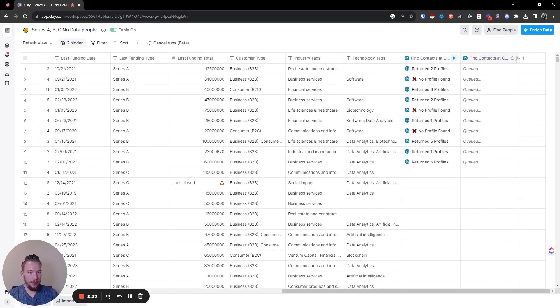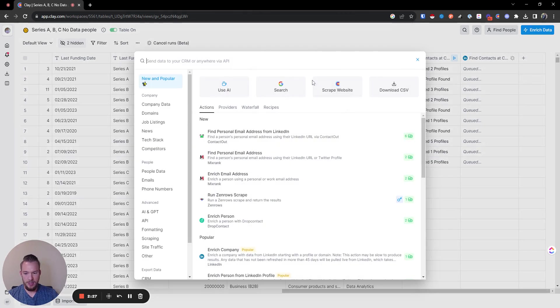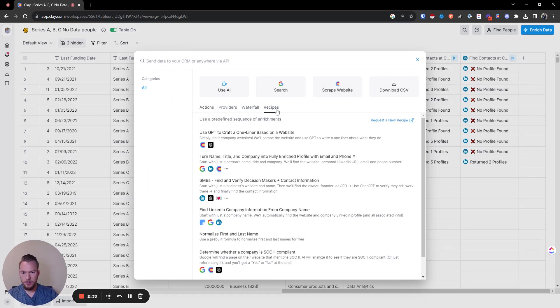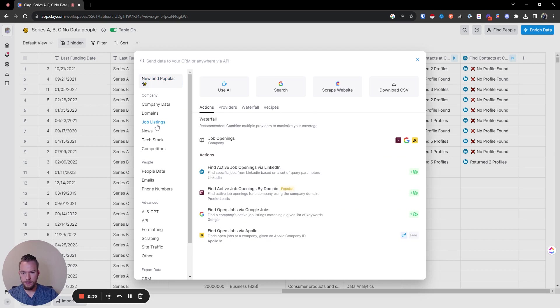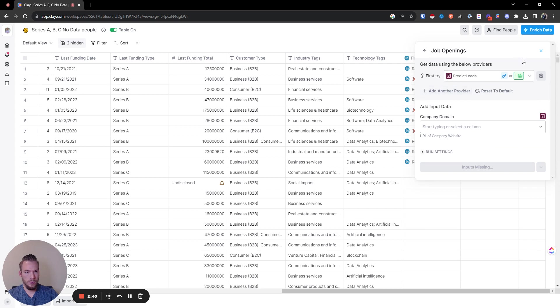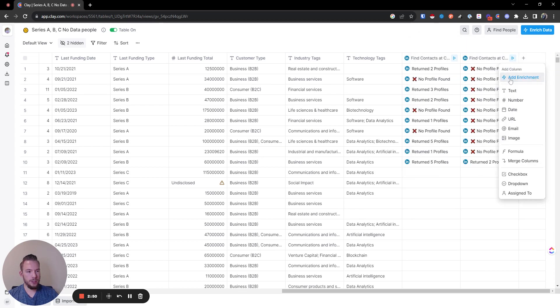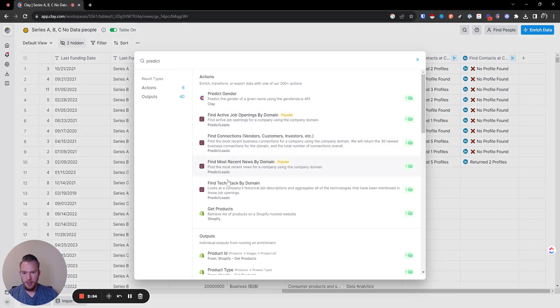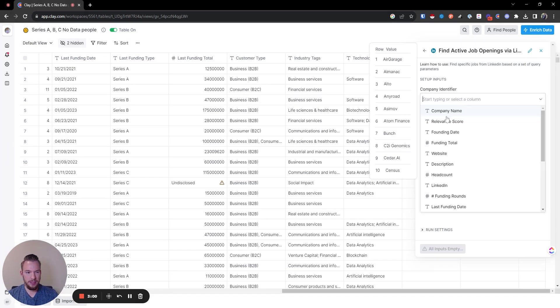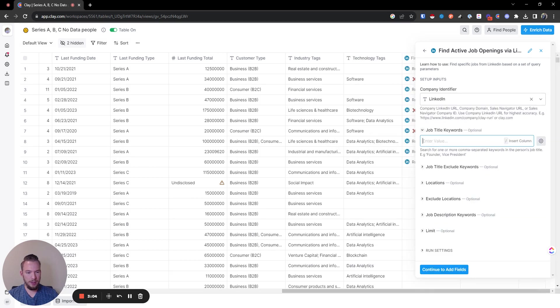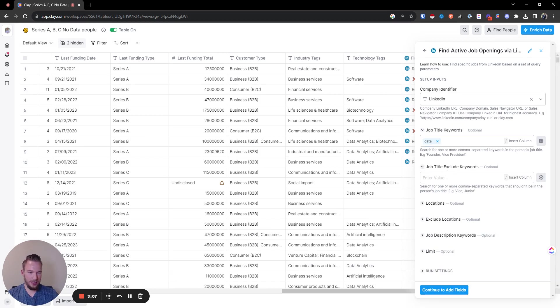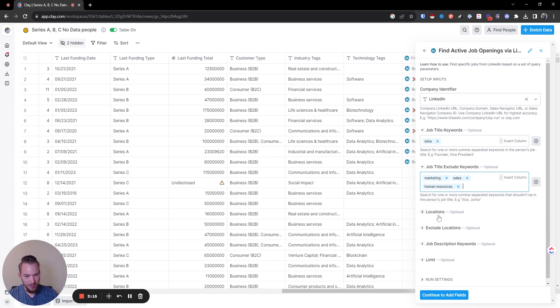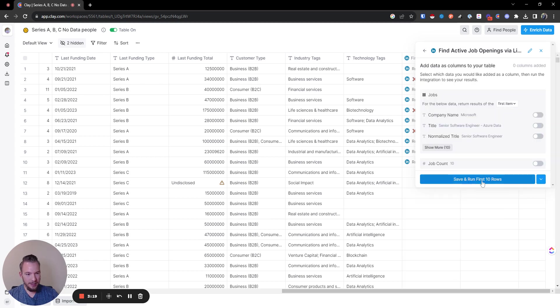Now we're going to see if they're hiring for data people as well. We're going to start with LinkedIn, to be completely honest. So we're going to do 'find active job openings via LinkedIn.' We'll do the LinkedIn category and then we're going to look for 'data.' We'll still exclude marketing, sales. I don't think it'll be that crazy, so then we're going to find these.